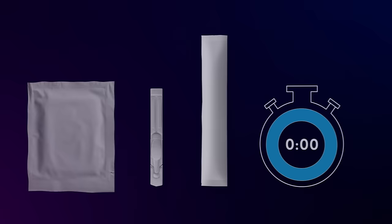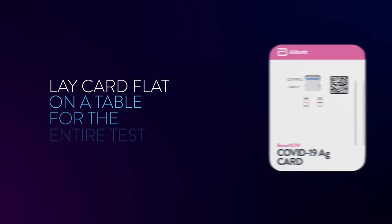Take one test card, one dropper bottle, one swab, and your timer. Remove the test card from the pouch and lay it flat on a table for the entire test.